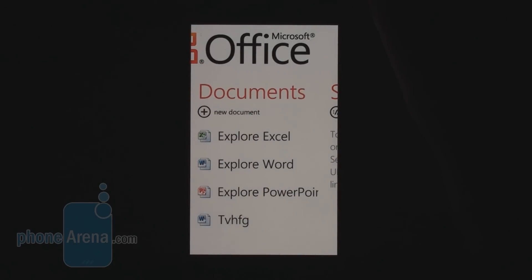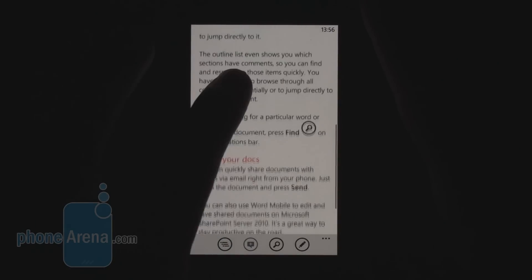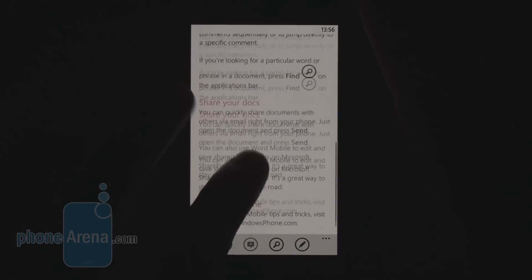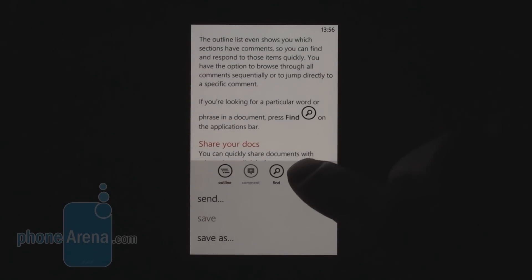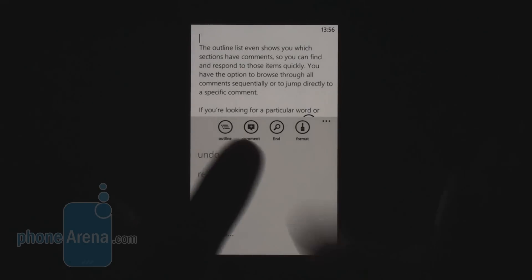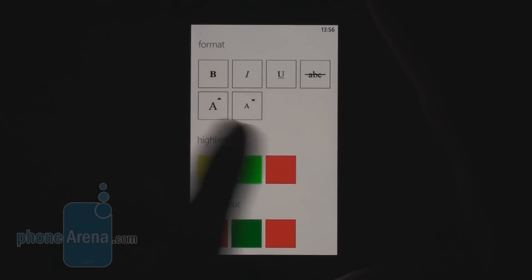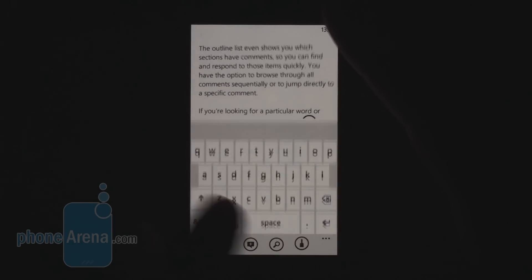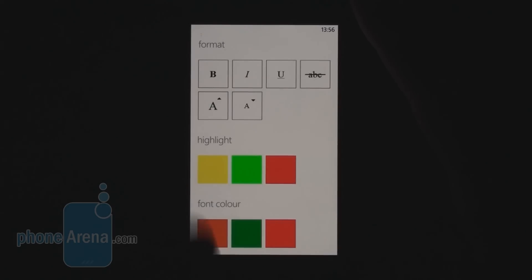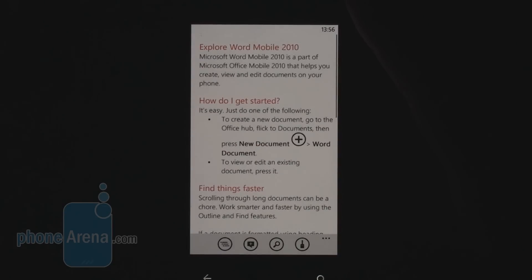Next up we have the documents section, where you can work with Word, Excel, and PowerPoint. Here is how a Word document looks. Unfortunately, editing options in Microsoft Word are very limited — you can type and delete text and insert commands, but the formatting options are very scarce. You only have three font colors and three highlight colors.